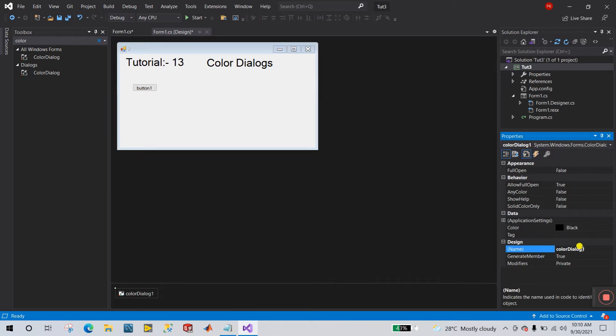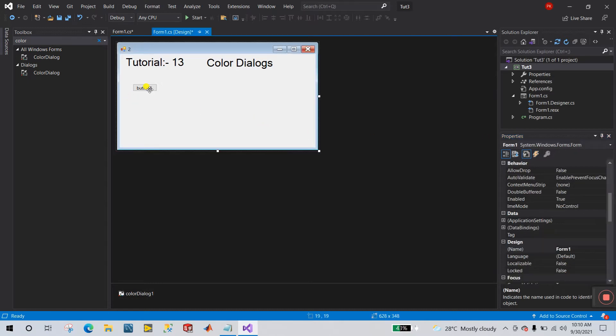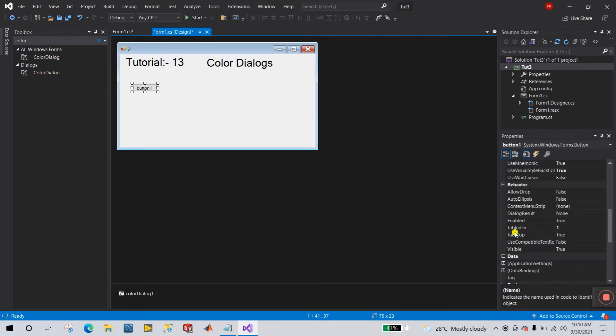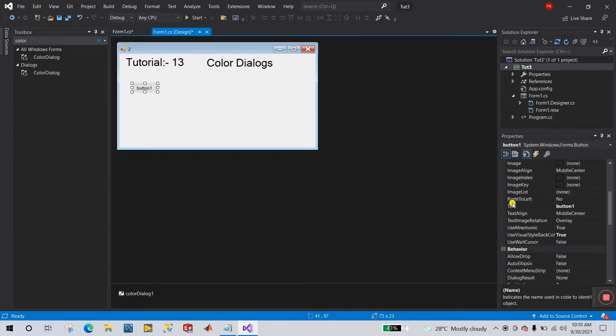The name of the Color Dialog is 'colorDialog1'. Please remember this name because we will use it to enable the Color Dialog property. Now come back to the button.